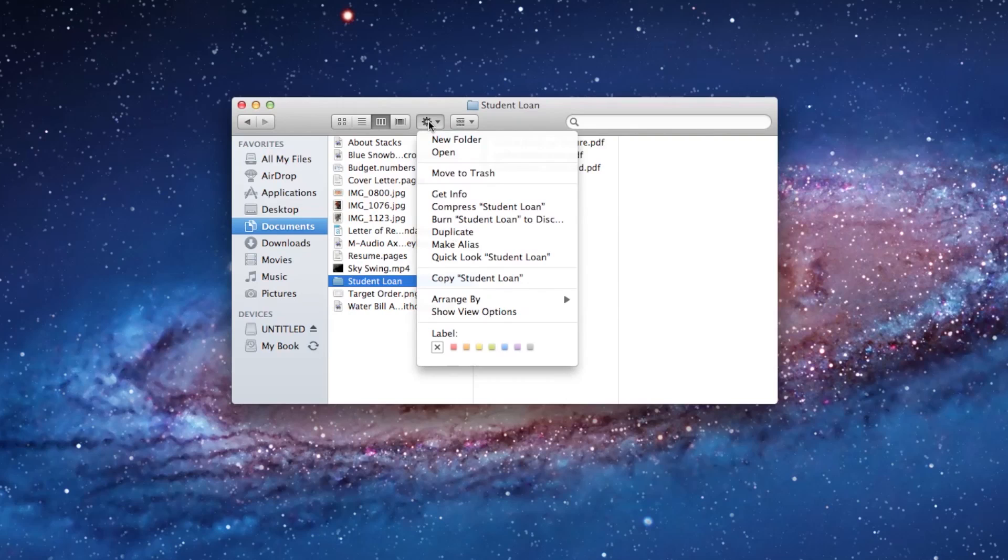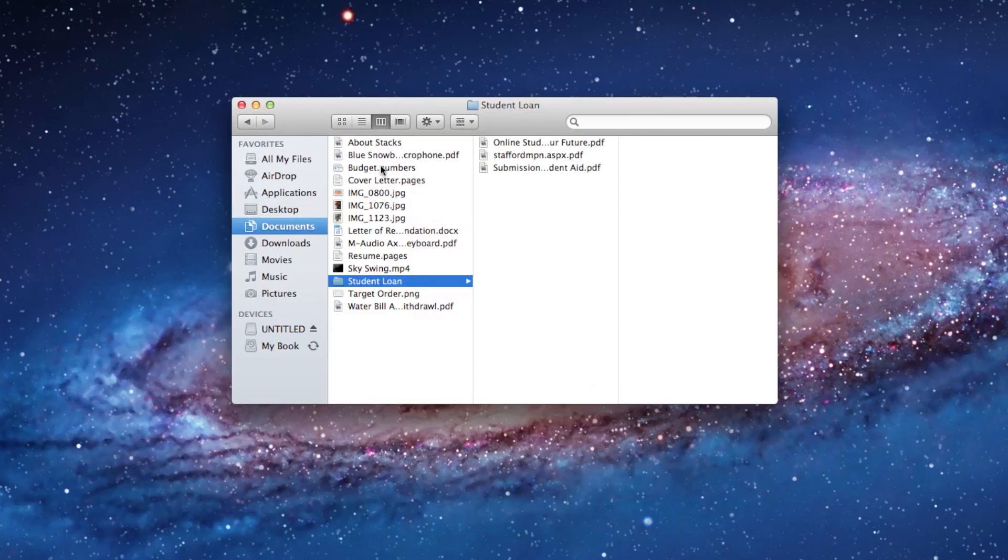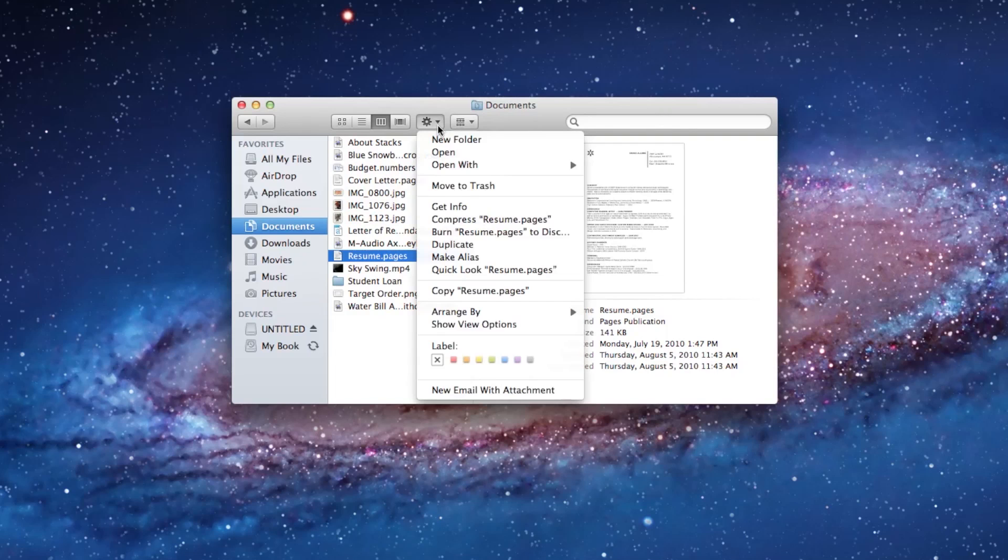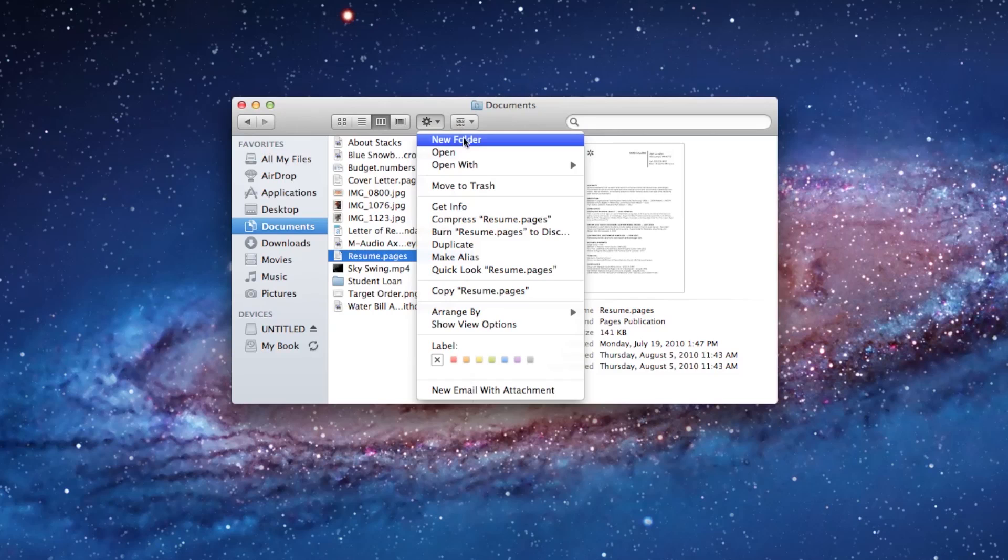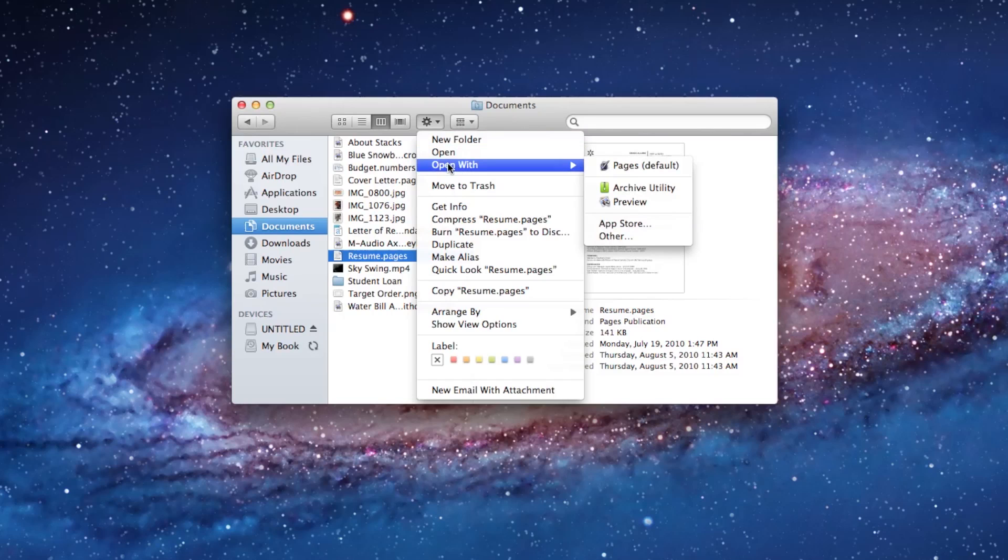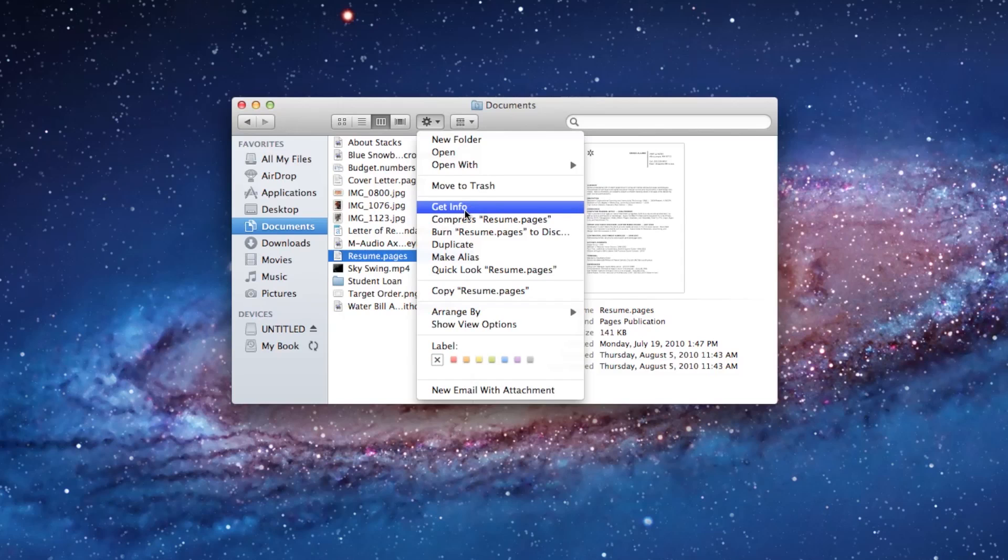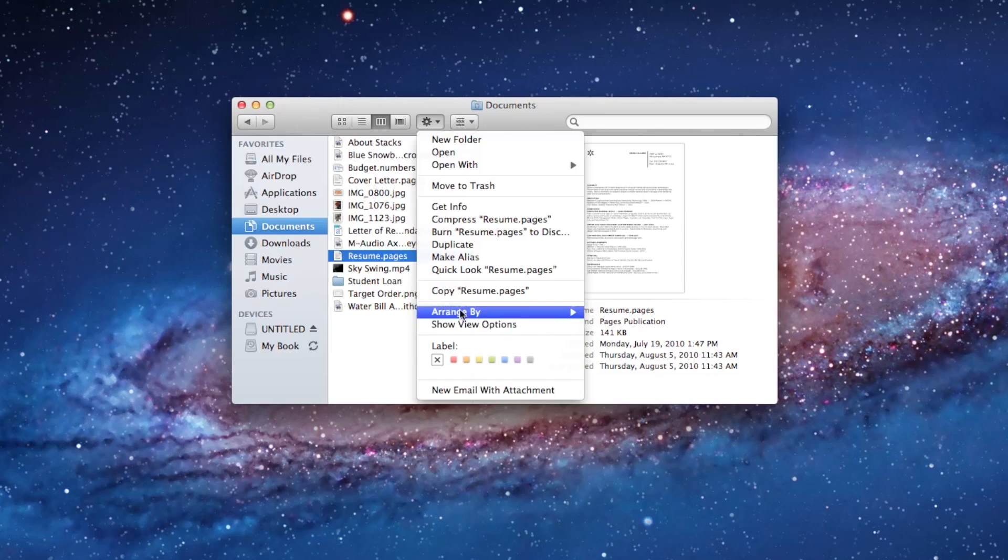Now we move over to the gear. And the gear is kind of a task or action menu. And so if I have something selected, let's say if I have the resume selected, I can go to the gear and I can make a new folder. I can open that with a particular program, move that file to the trash can, get some more specific information about that. You can even label it with a color.